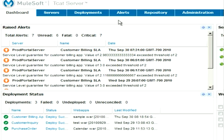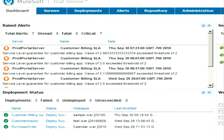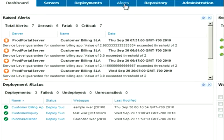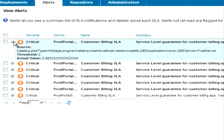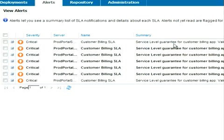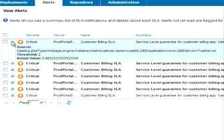she sees a dashboard with valuable application information all in one place. She can see that the application has been generating high-priority alerts, so she clicks on T-Cat Server's Alerts tab. The alert indicates that the service level guarantee for the billing application has been exceeded.